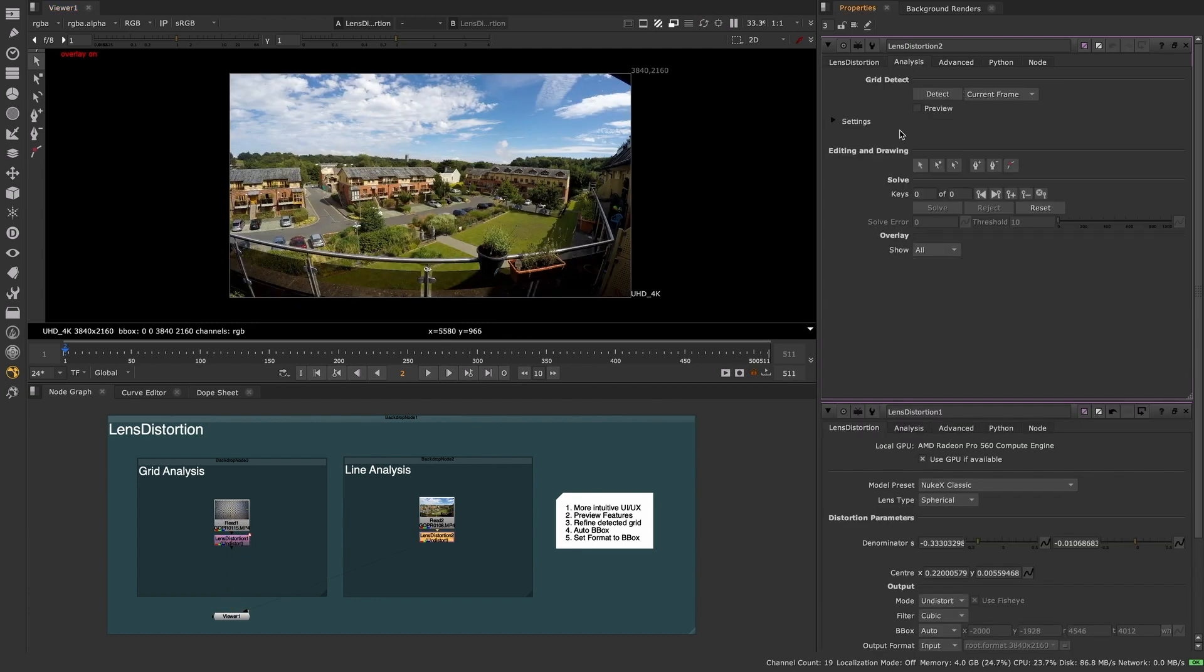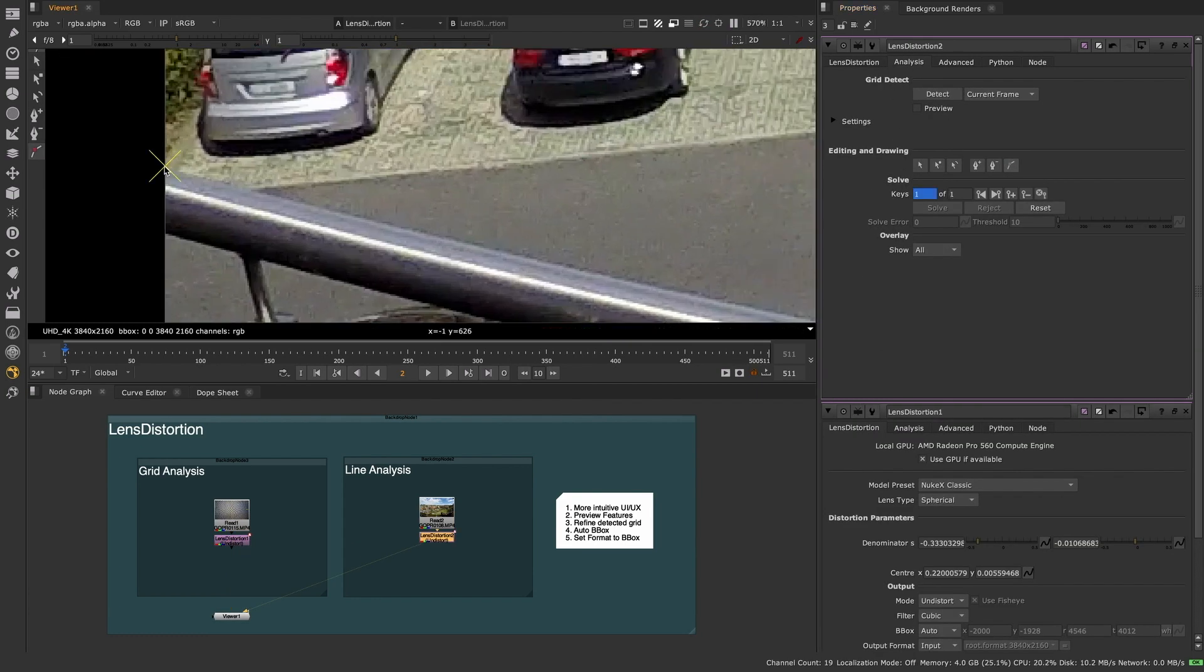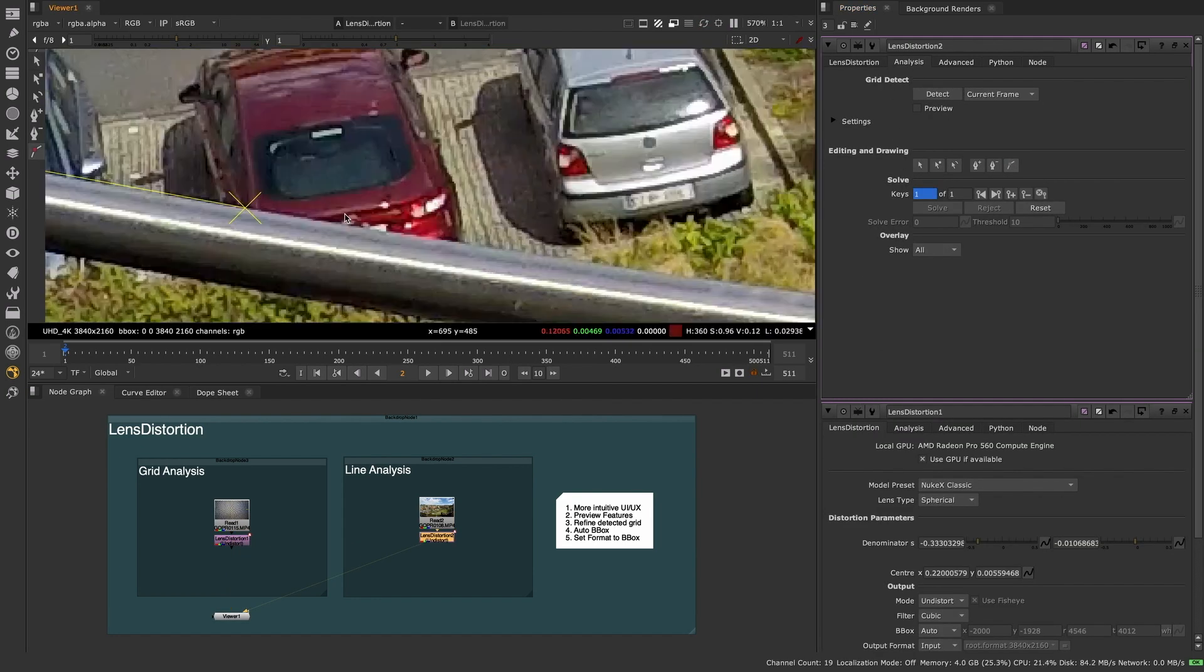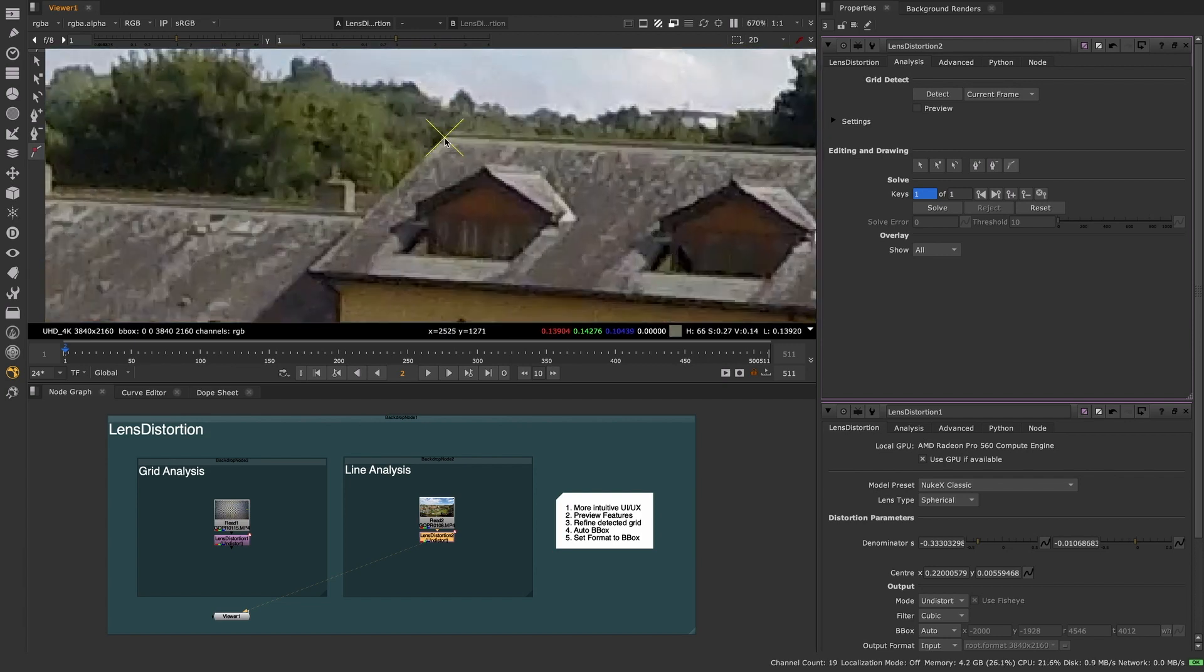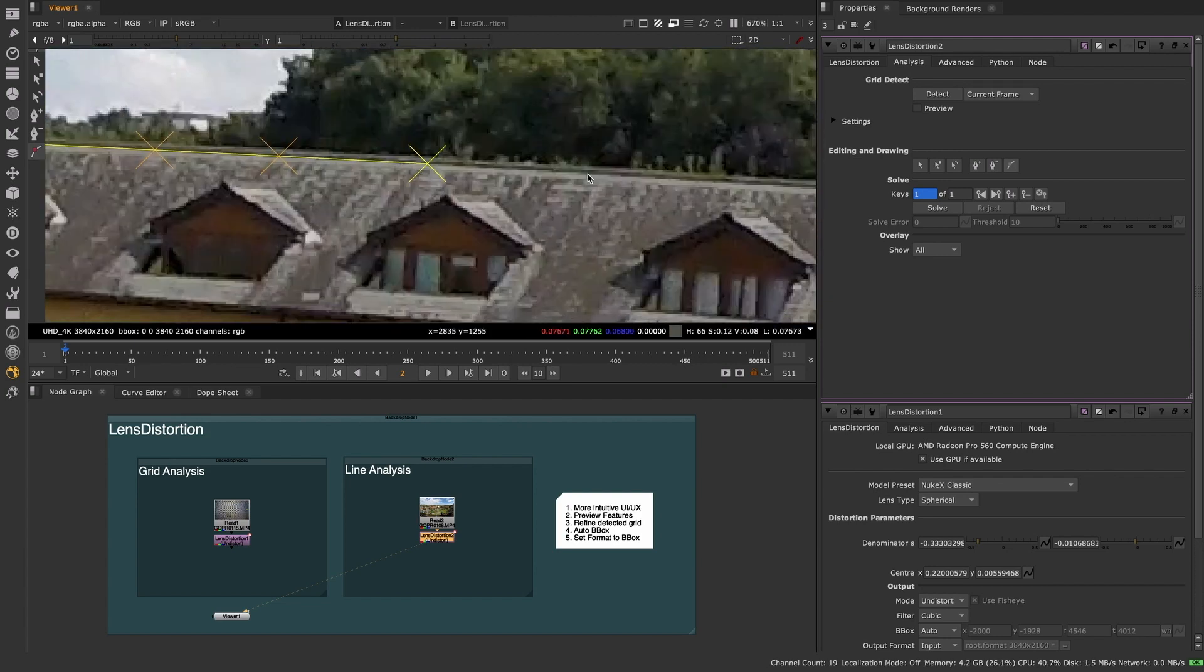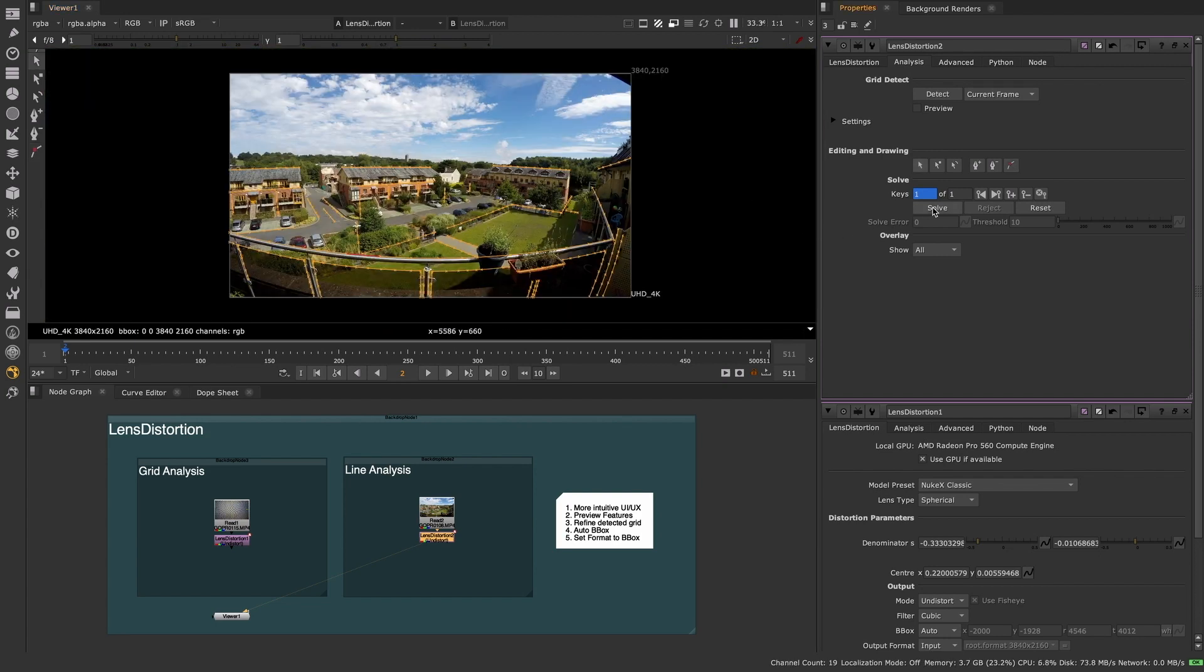If you have no grid or card to solve from, you can use the line drawing method utilizing the same editing and drawing tools used earlier to craft user-generated lines to analyze from.